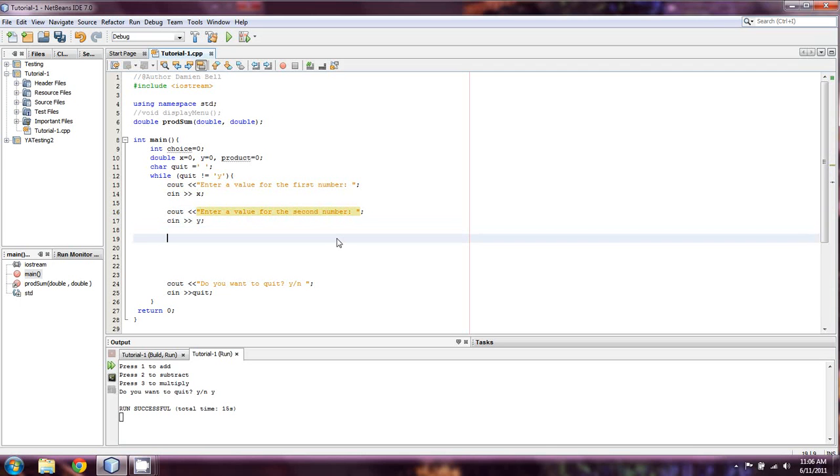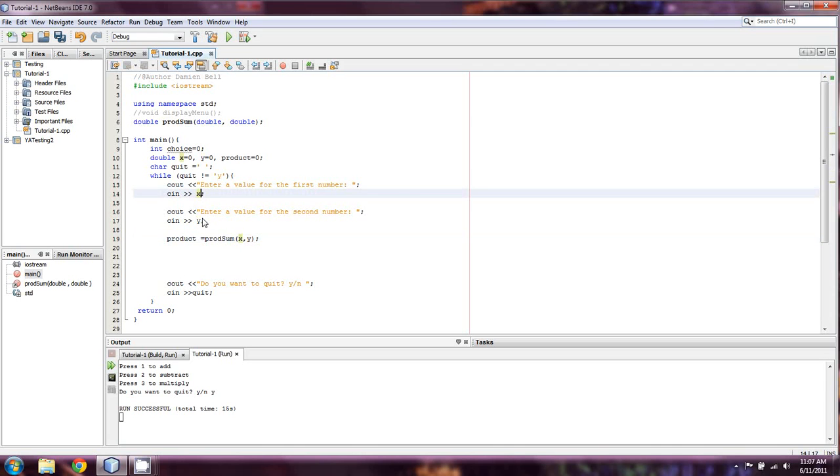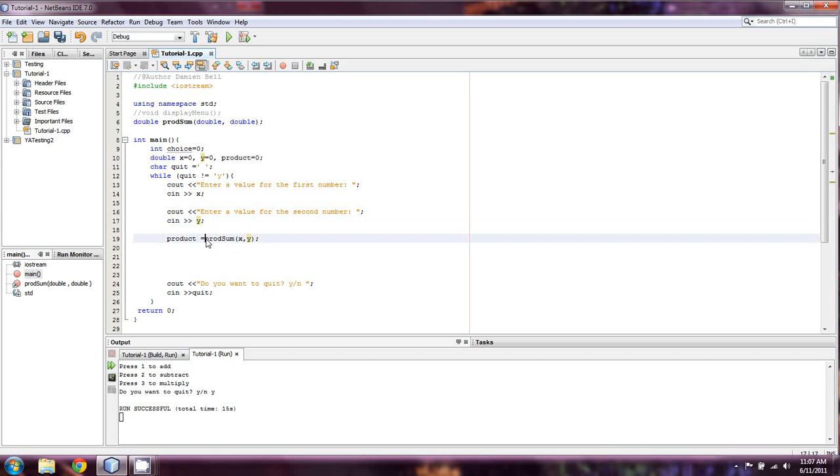And then we're going to come down here, and what we're going to do is we're going to take this third variable that I've already set up, product. And we're going to set product equal to prod sum, which doesn't actually do anything quite yet, of x, y. And what that means is that we're sending the values that we just took in for x and y.